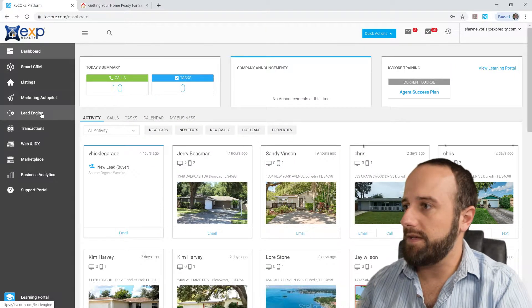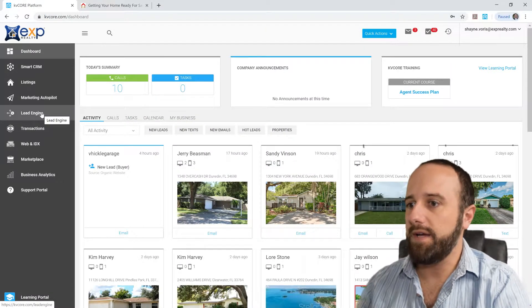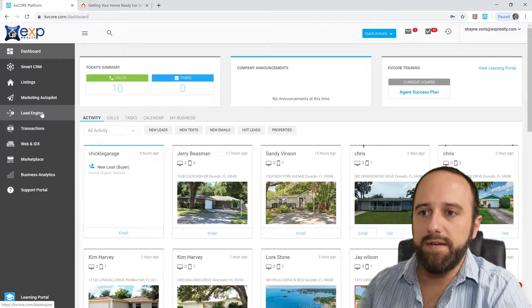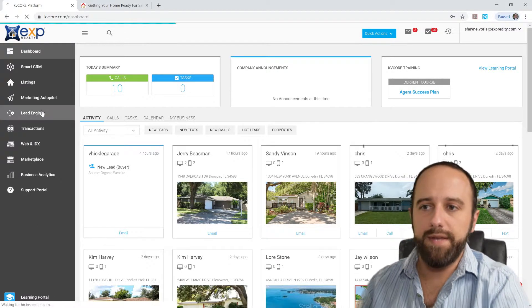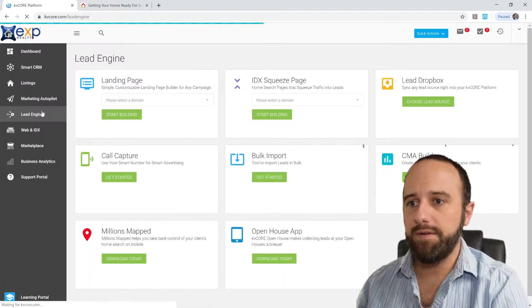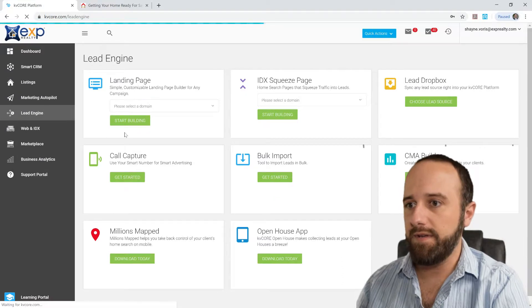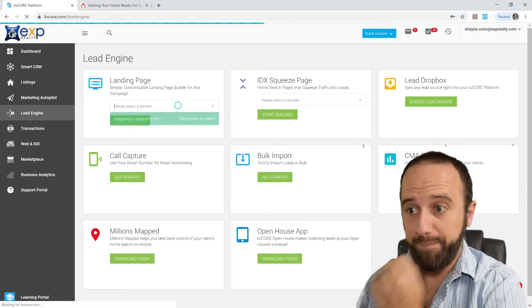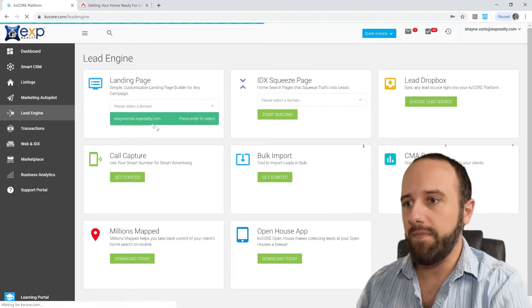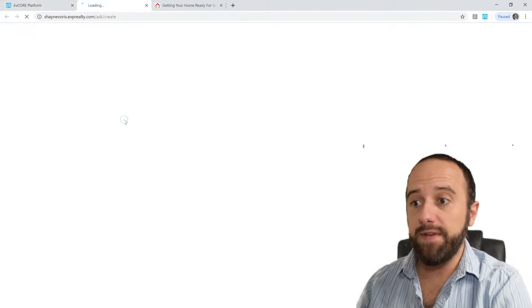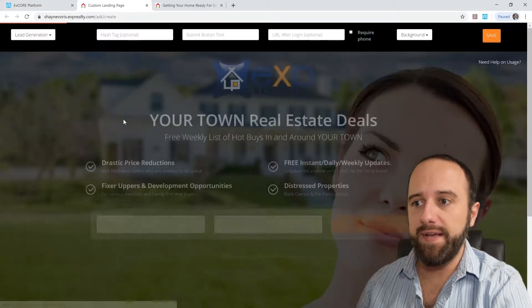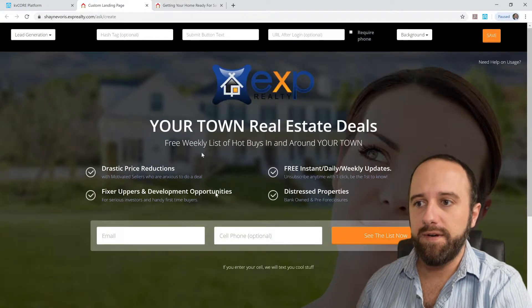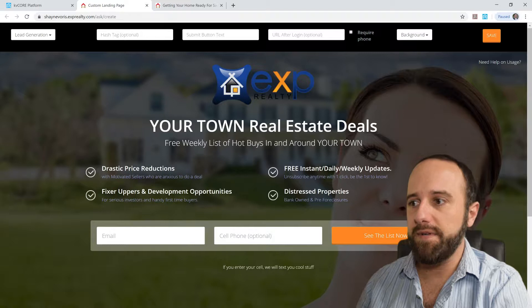I don't need that either. And then what I did here, going into KvCore under Lead Engine, click that. And first thing I did was to create a landing page here. Go ahead and start building.